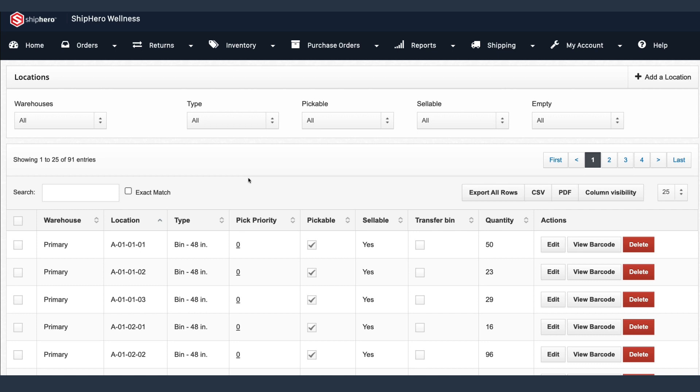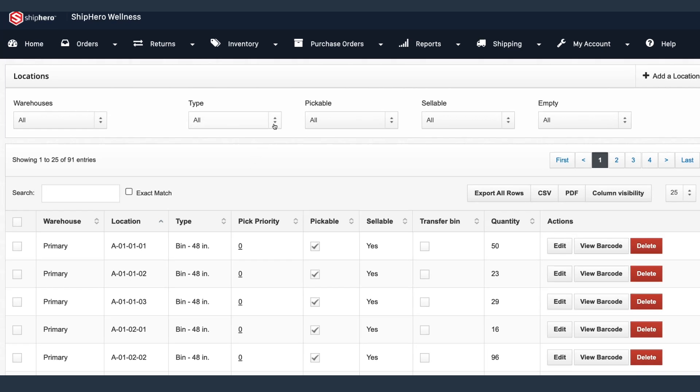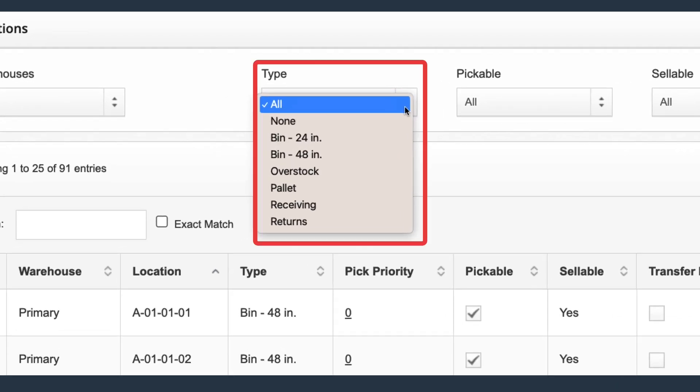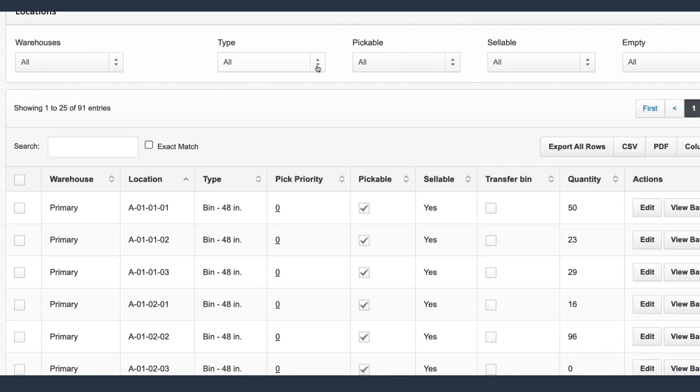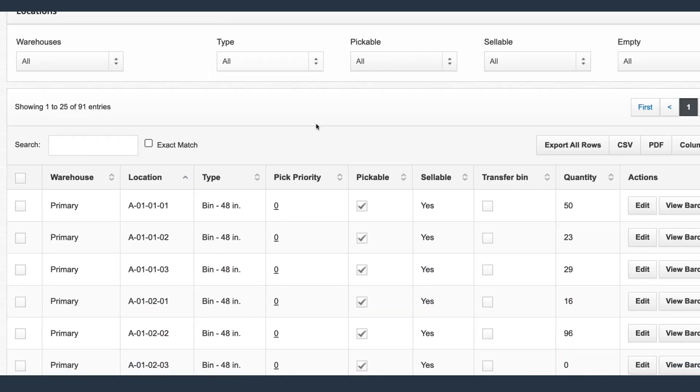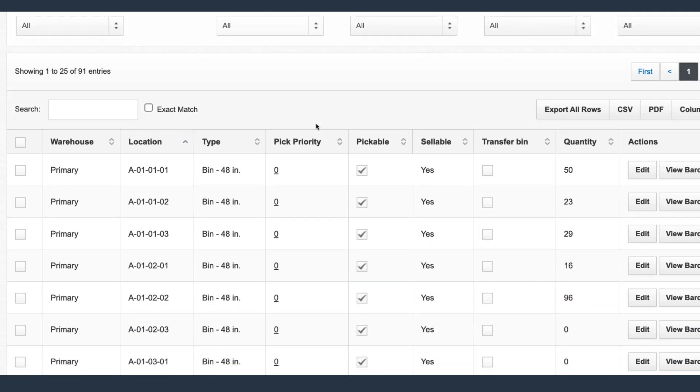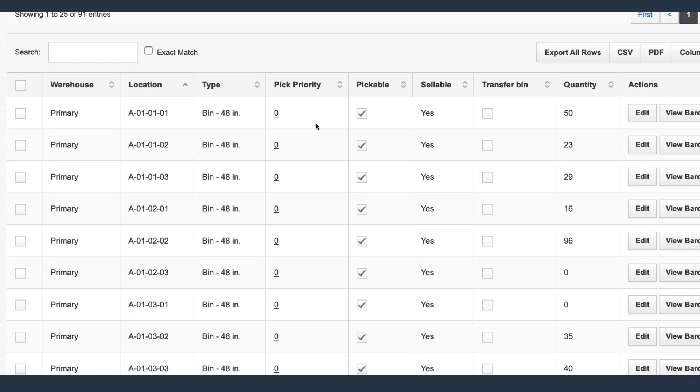Keep track of your inventory by creating different location types, such as bins, receiving, and overstock. This gives your team complete control and visibility of the stock available and ensures that ShipHero knows precisely where your products are stored.